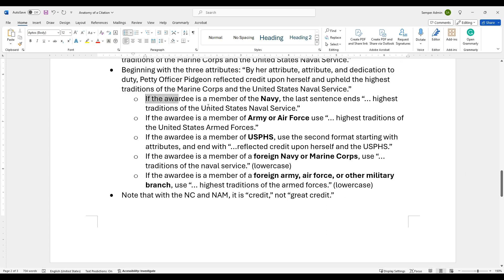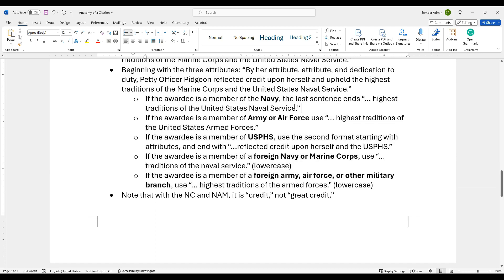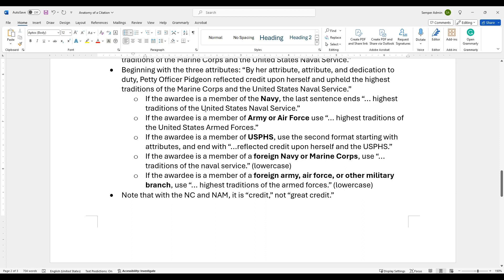Now, if you're doing this for a non-Marine for any of the other services, if you're doing it for someone in the Navy, the last sentence ends in highest traditions of the United States Naval service, not the Marine Corps, just Navy. If the awardee is a member of the Army or the Air Force getting a Navy Marine Corps achievement medal or commendation or any type, highest traditions of the United States Armed Forces. And then USPHS is a second format, credit upon herself and the USPHS for that piece. Members of foreign Navy or Marine Corps, traditions of the Naval service. Foreign Army, Air Force, high traditions of the Armed Forces again.